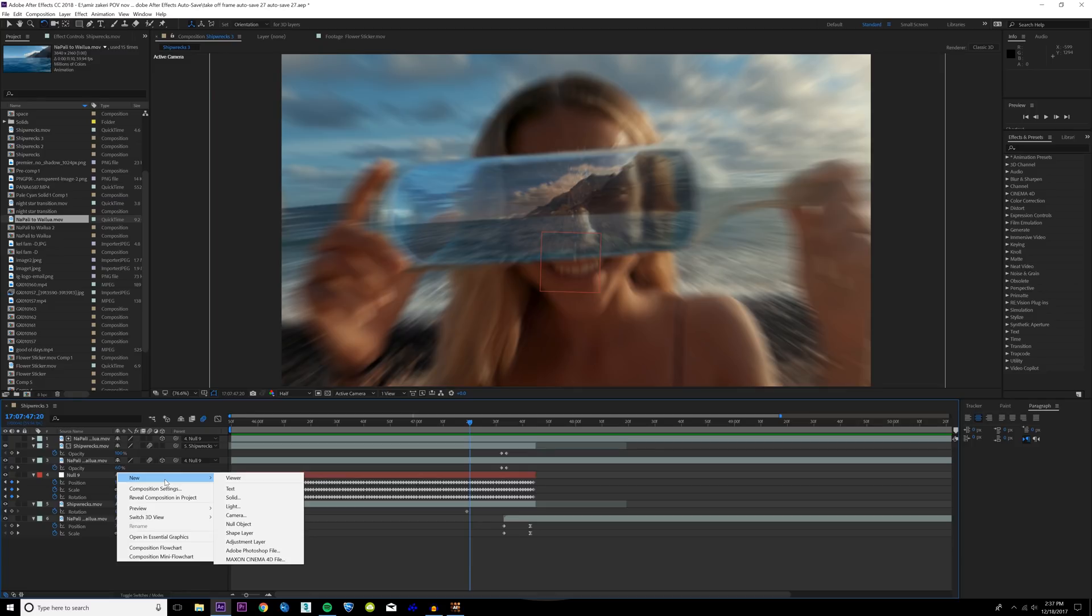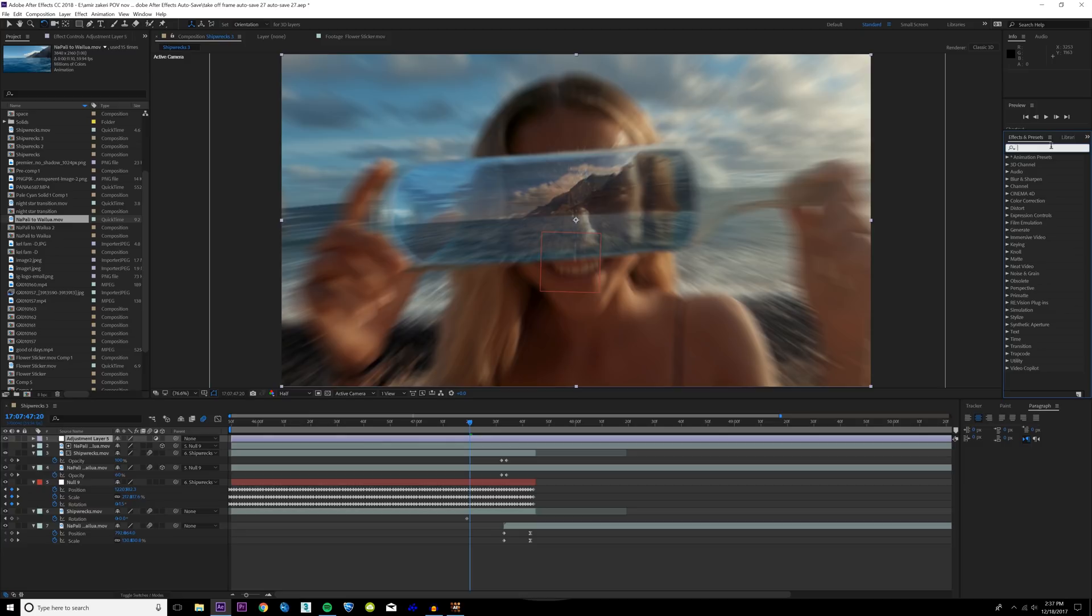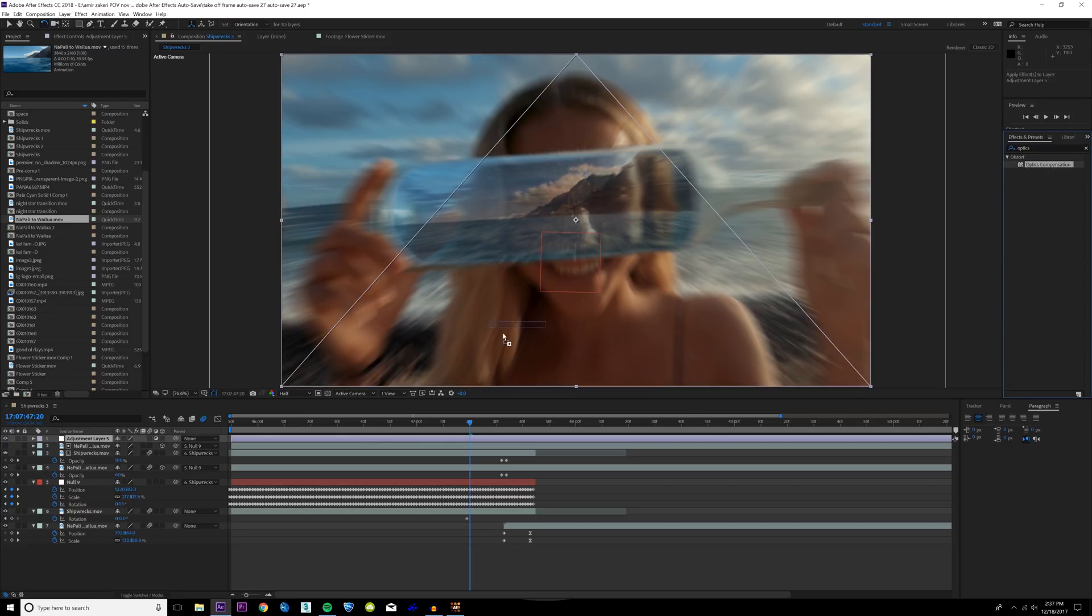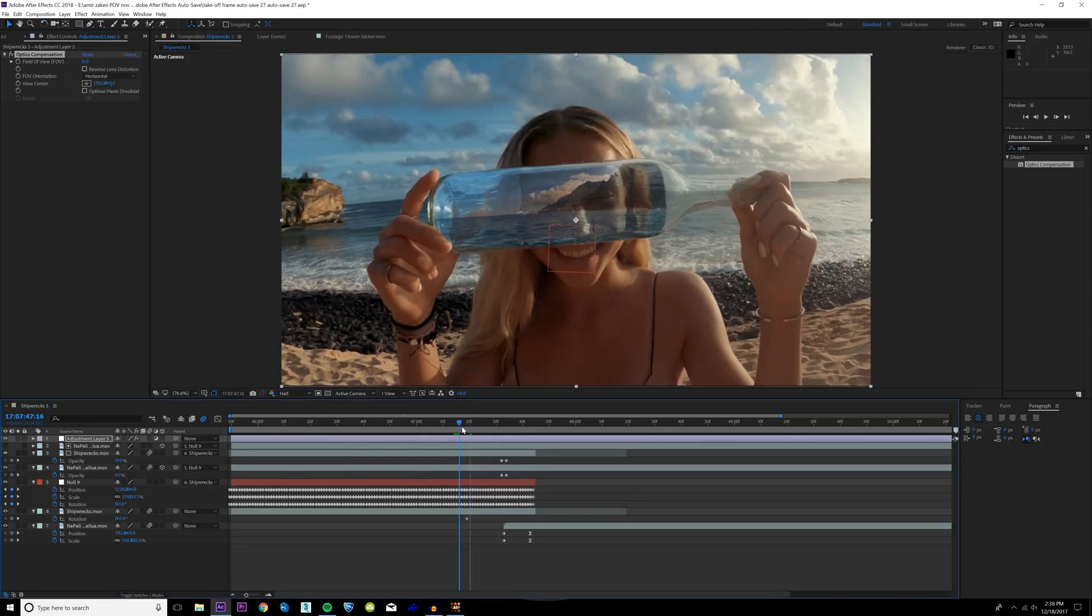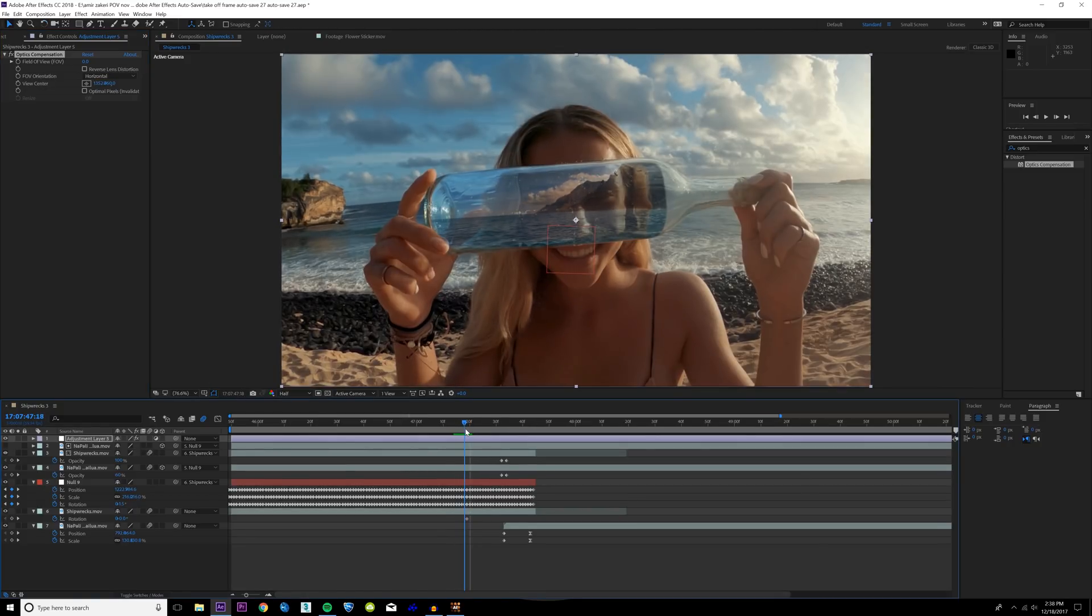We're also gonna add one more effect. This is kind of always the polish off effect. I'm gonna add a new adjustment layer and then on that adjustment layer I'm going to go into the effects and presets tab and type in optics compensation. I'm gonna drag this on the adjustment layer.